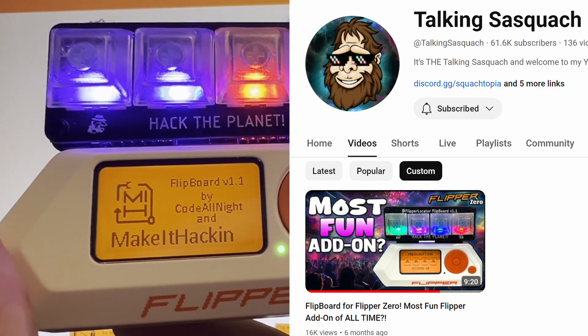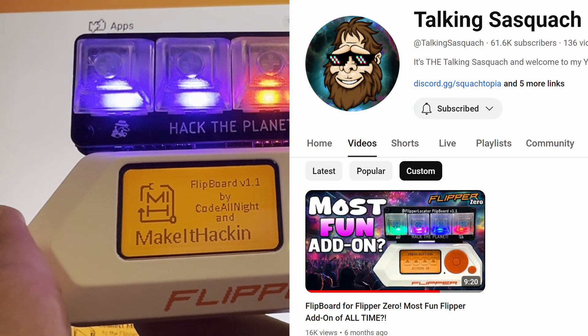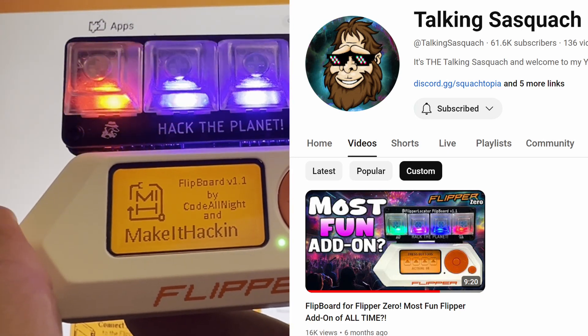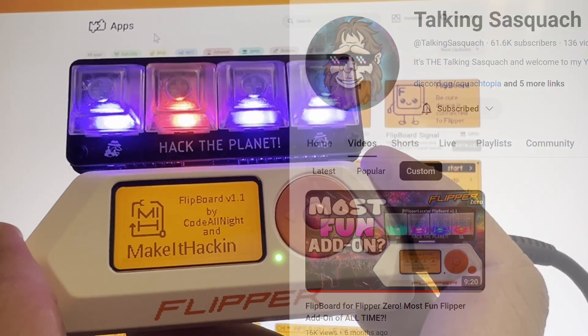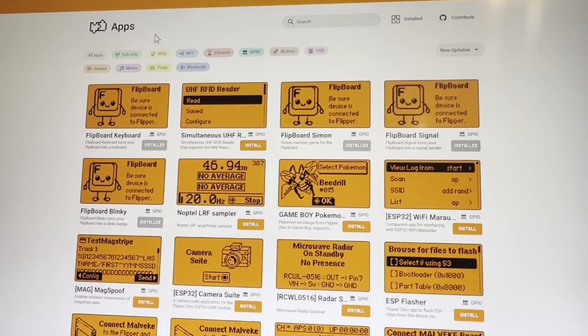Hey everyone! Six months ago Talking Sasquatch did a video on the Flipboard and I'm excited to announce the apps are now available in the official store.